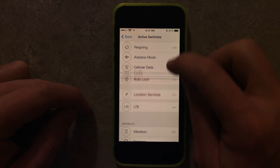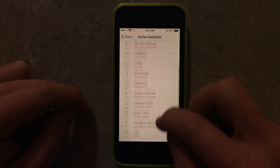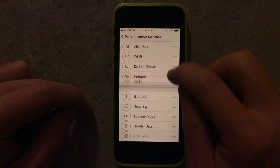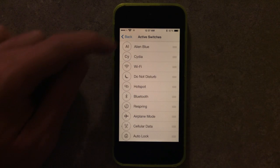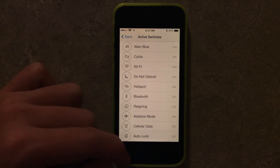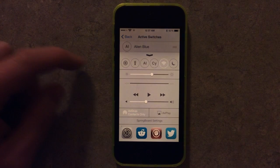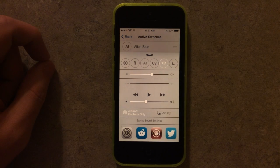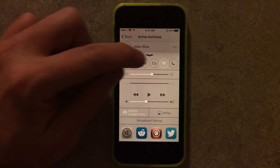So if I bring it up here towards the top by Alien Blue, swipe up and you'll see that I have instant access to Cidio.